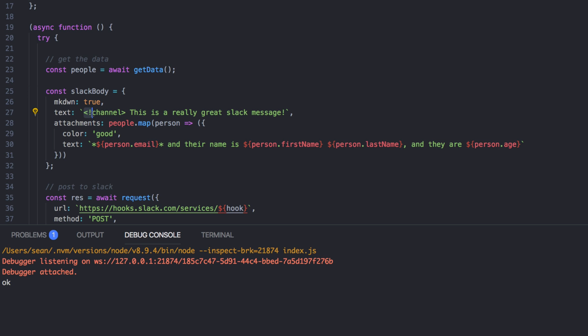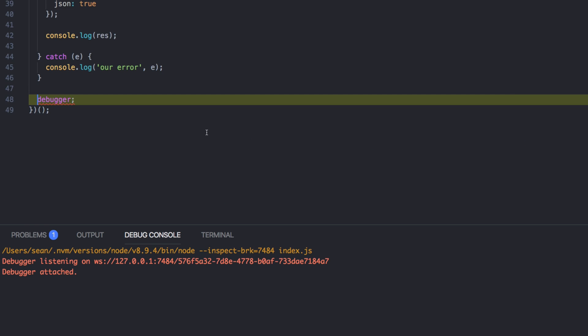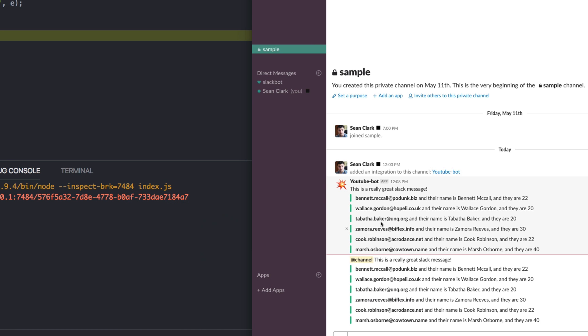and then the bang symbol. And then that's how you would do the same as at channel. Okay. So if I run this again, you probably won't be able to hear it, but it just alerted me that I have a new message. And then now it did the same thing and you can see the at channel is here. So that's how you do at messaging in these integrations.